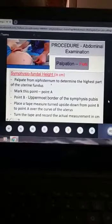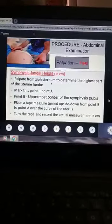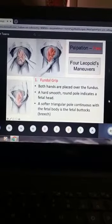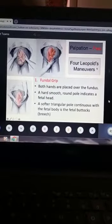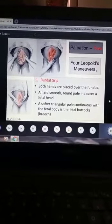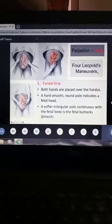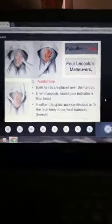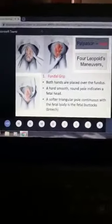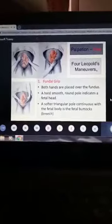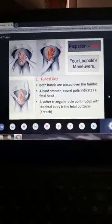The second part of palpation is the four obstetrical maneuvers, called the Leopold maneuvers. We are going to do the four maneuvers one by one. For the first three maneuvers, you have to face the face of the patient, and for the fourth maneuver, you have to face the feet of the patient.